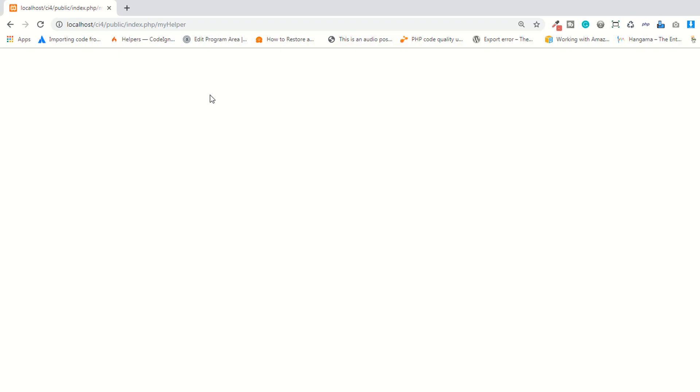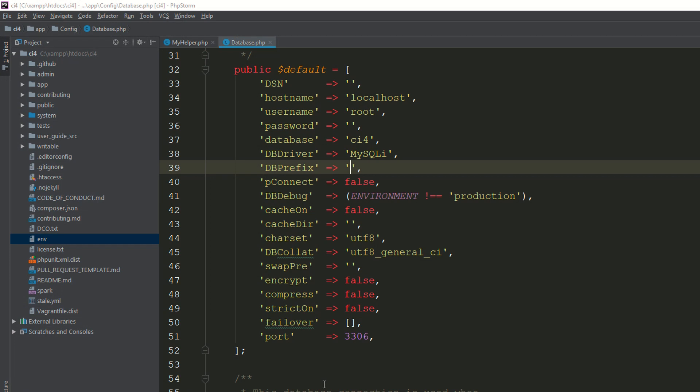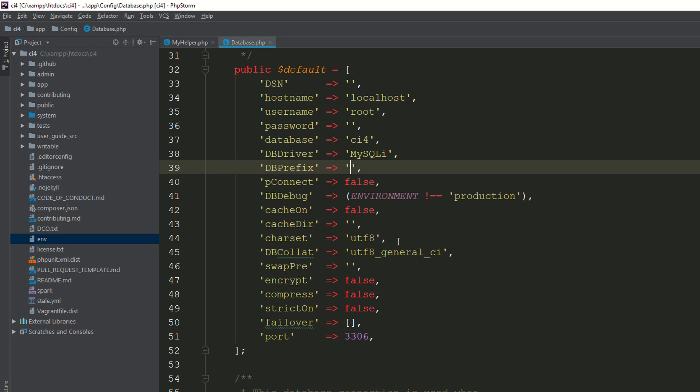We have created the database, created a table, and connected with our CodeIgniter 4 application. In the next lecture we are going to retrieve some data from this table so you can easily understand how to create the connection with your database and retrieve data. Thank you for watching.